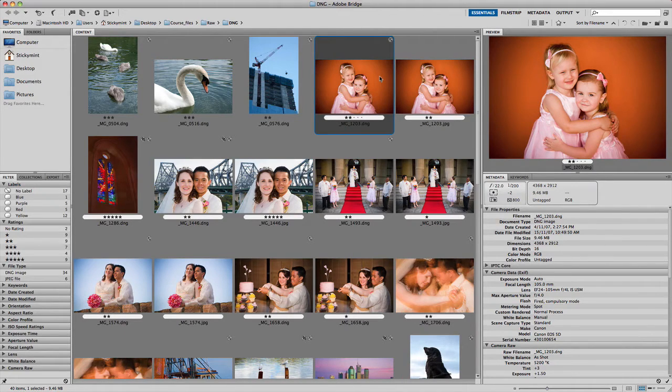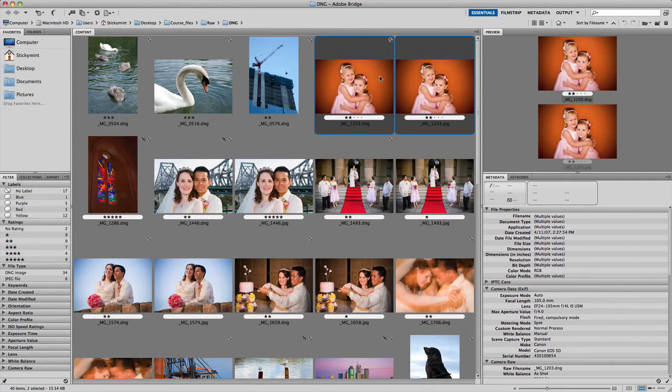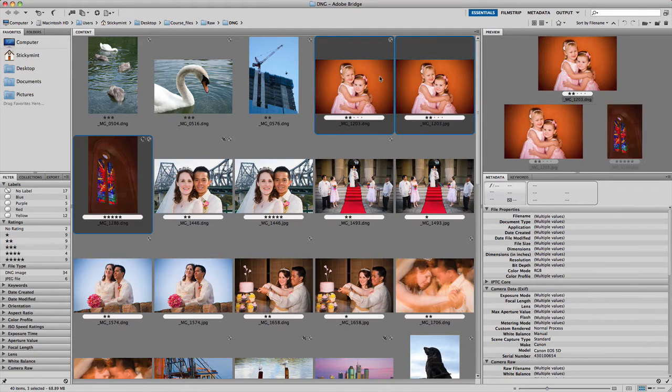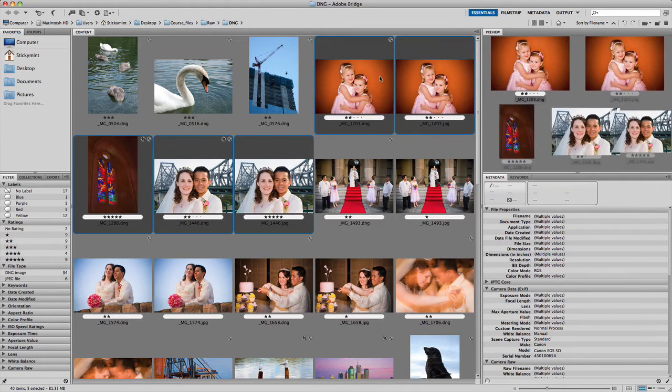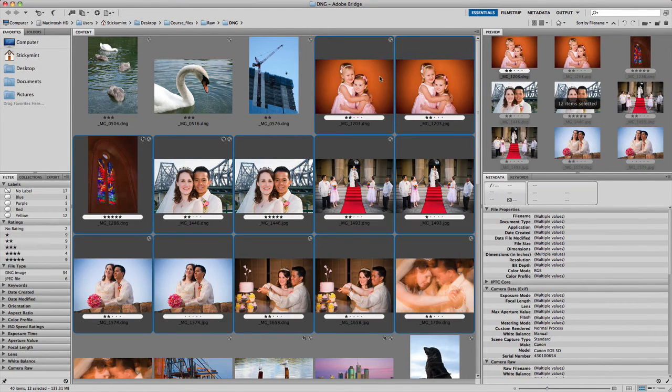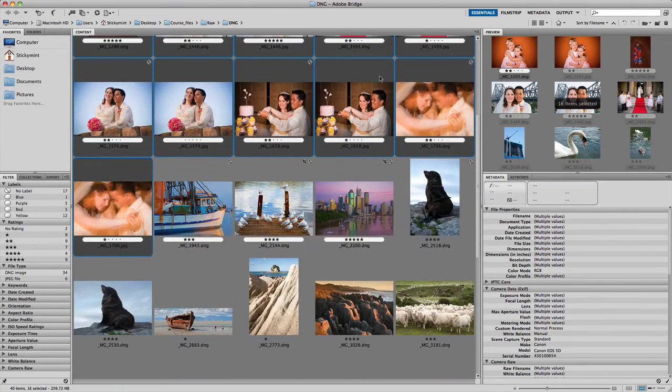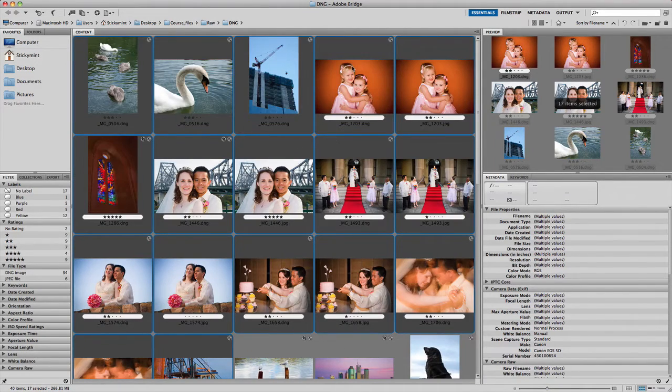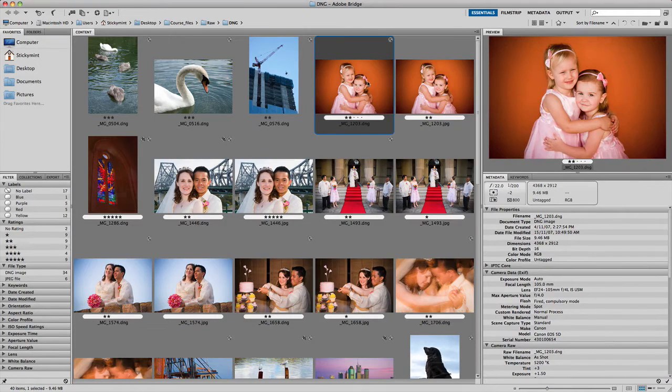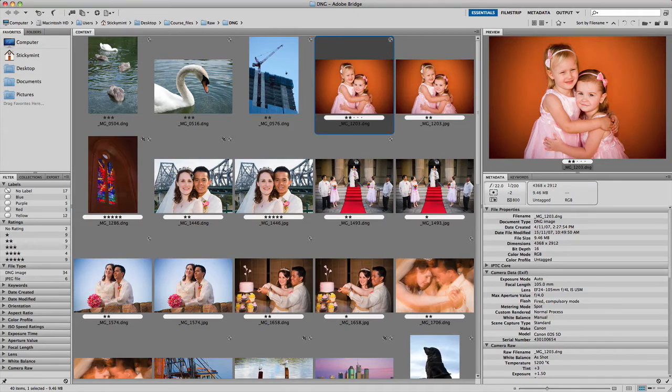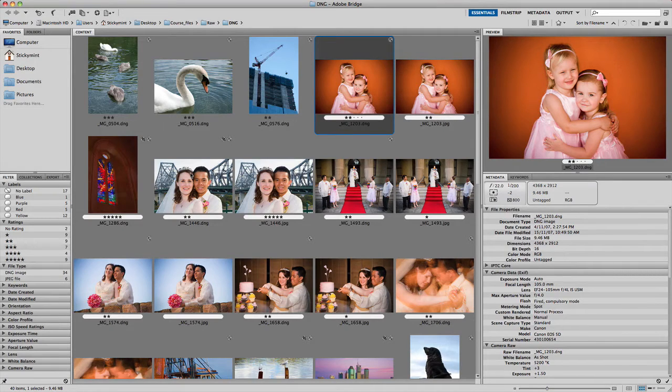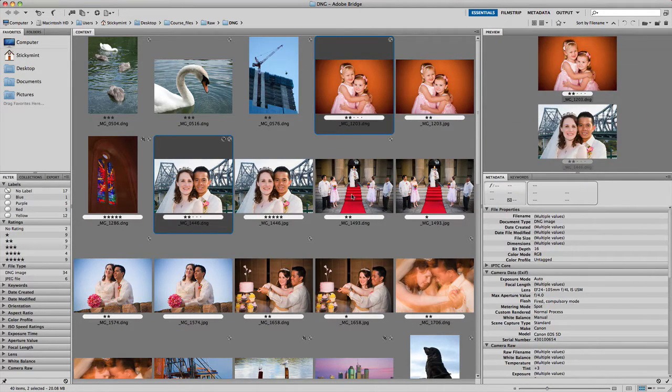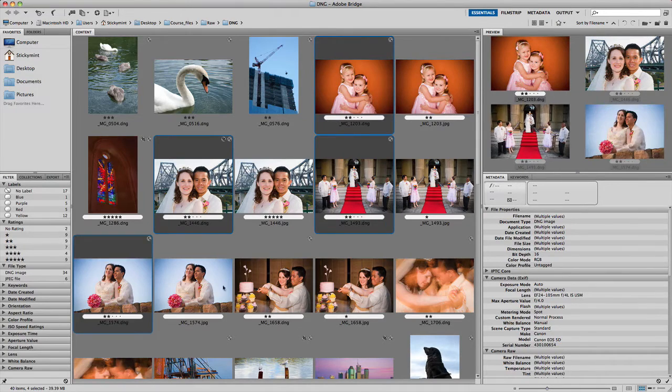Now there are a couple of ways of going about doing this. You can either first hold down the shift key and use the keyboard arrows to actually select your images, and you can select them in rows of multiple images if you wanted to. But in this particular example, I only want to select some particular images. So I'm going to hold down the command key on a Mac or the control key on a PC and select the individual files that I actually want to open up.